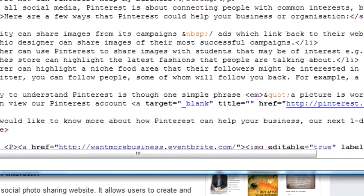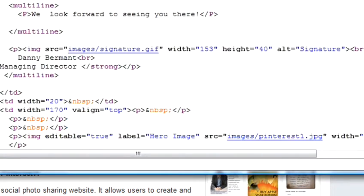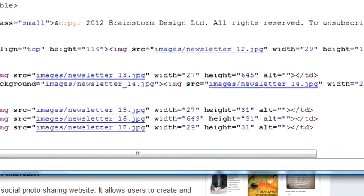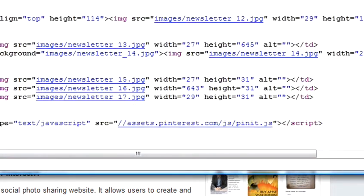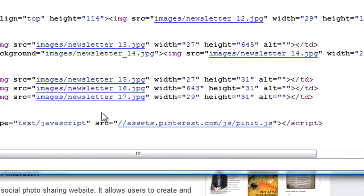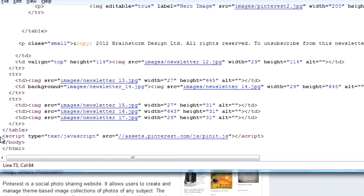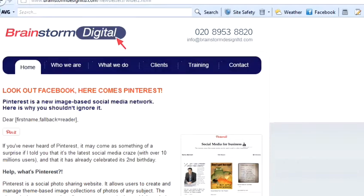And then, there's some additional code which you need to put on the footer of your web page. You only need to put this once, and then you have the Pin It Button showing.